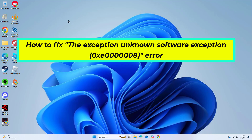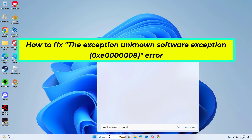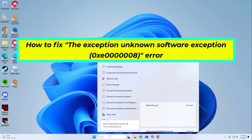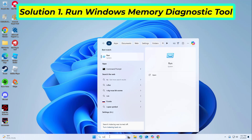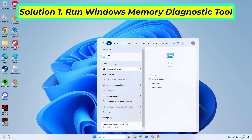How to fix the exception unknown software exception 0xe0000008 error. In this video I will show you a few solutions to fix the problem.